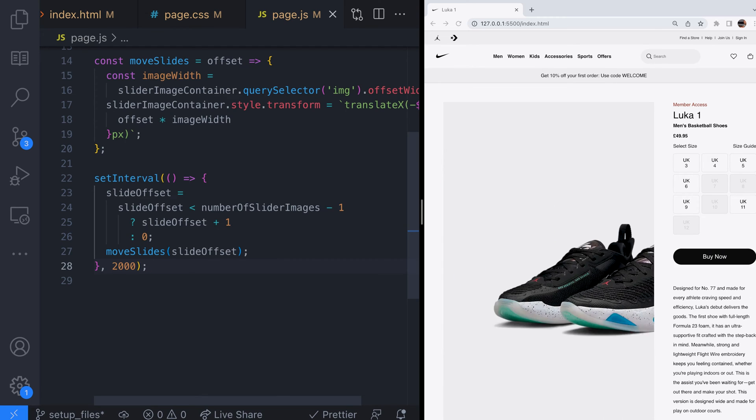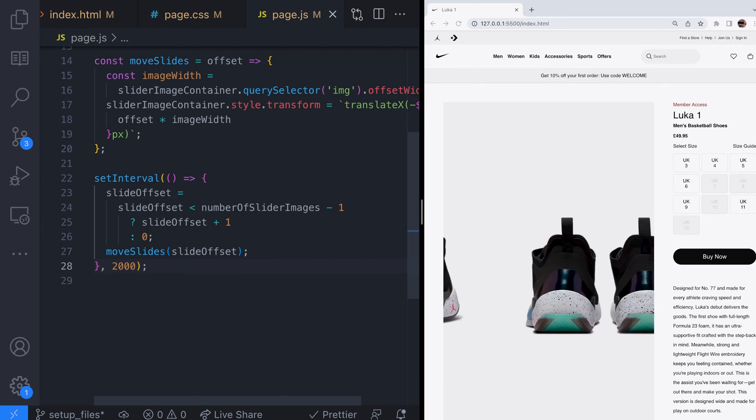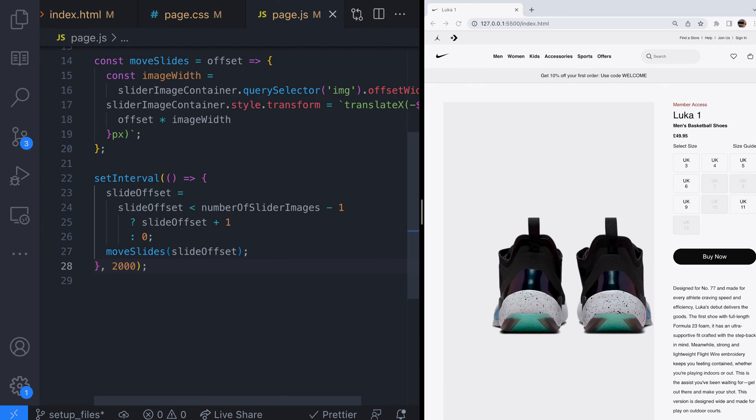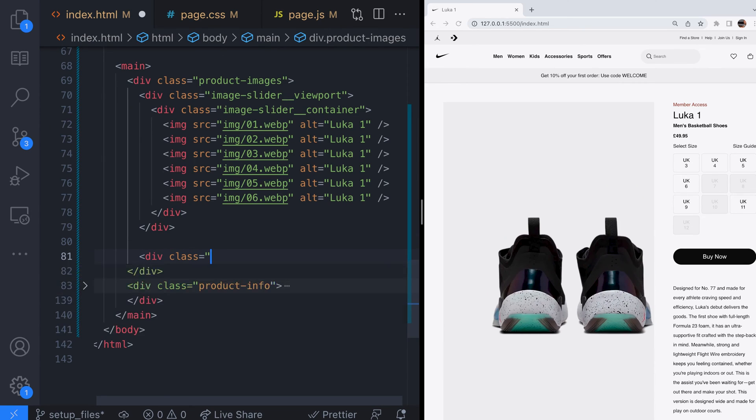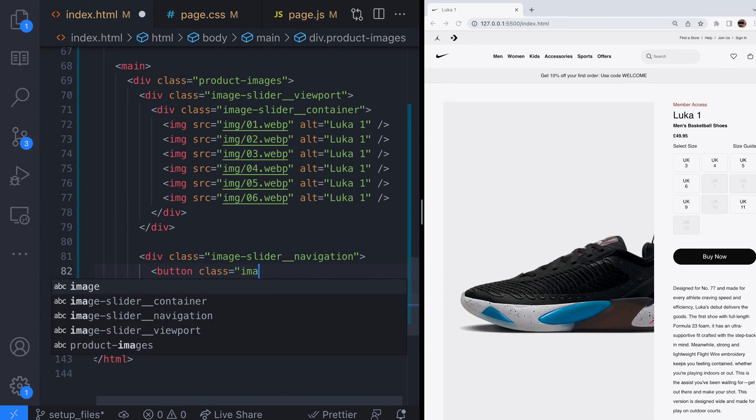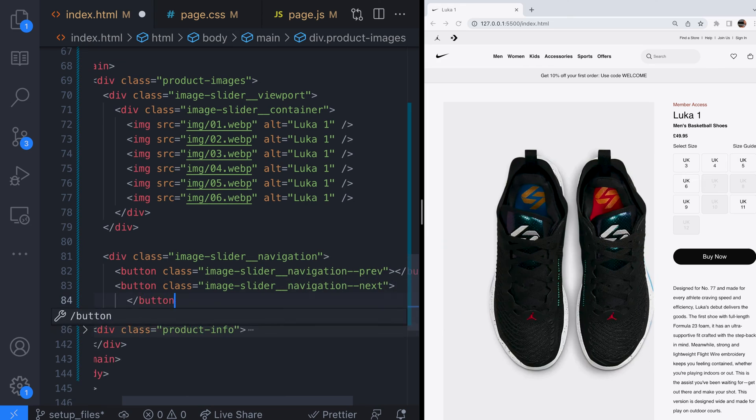We need to add some buttons or something for the user to click so they can control which slide is being viewed. Let's head back over to our HTML and add another section to the image slider.